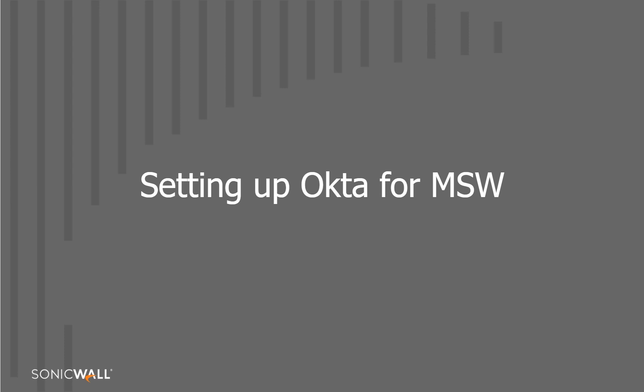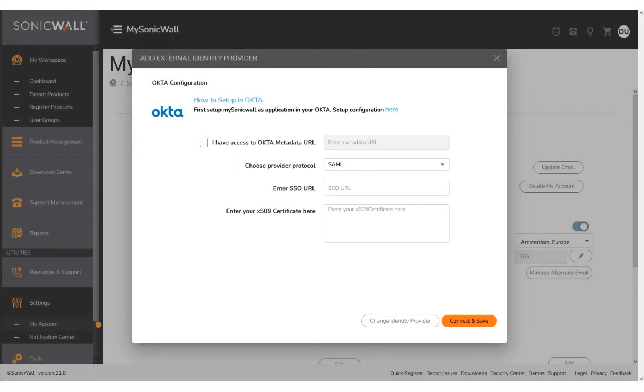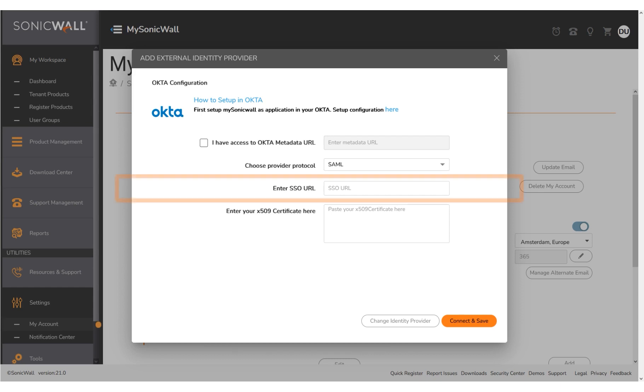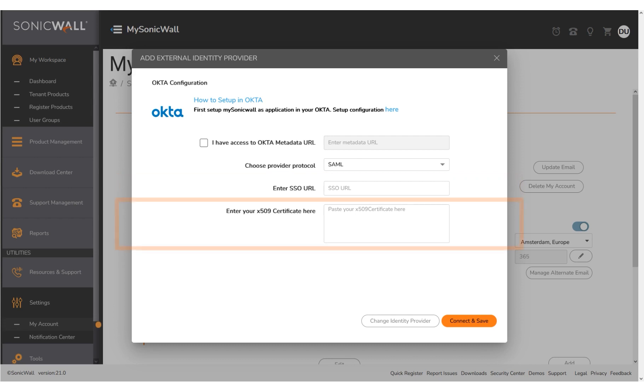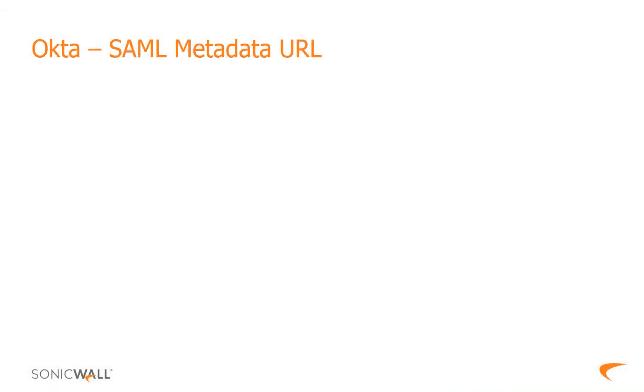Let's now configure mysonicwall.com to set up Okta as the external identity provider. To begin, navigate to the MSW, IDP, Okta setup page. To set up IDP and MSW, you will need the Okta metadata URL, or manually enter the SSO URL and X509 certificate in the respective fields. There are two methods to set up Okta as the external identity provider in MSW, either by using the metadata URL or through manual configuration.